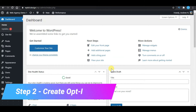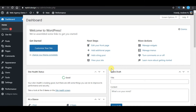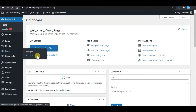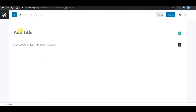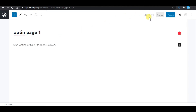Step 2 is to create an opt-in page on your WordPress. After you log in to your WordPress dashboard, go to Pages and click Add New. When you reach the editor, give your opt-in page a name. For this example, I will use 'Opt-in Page 1,' then click on save draft. From here, I will key in the title of this opt-in form.